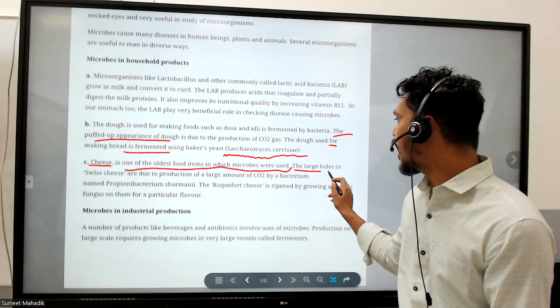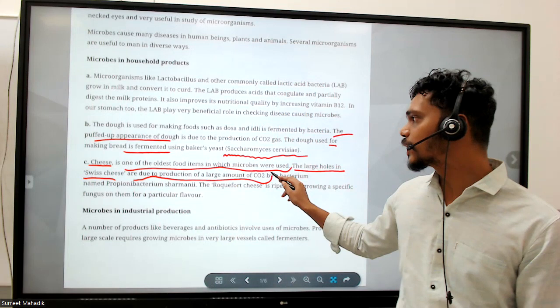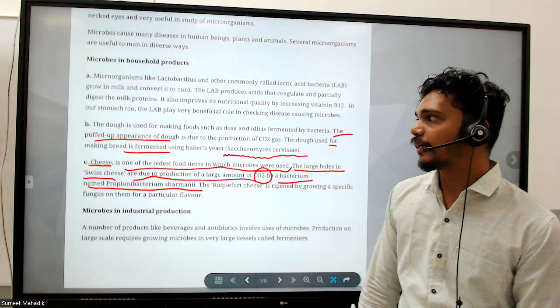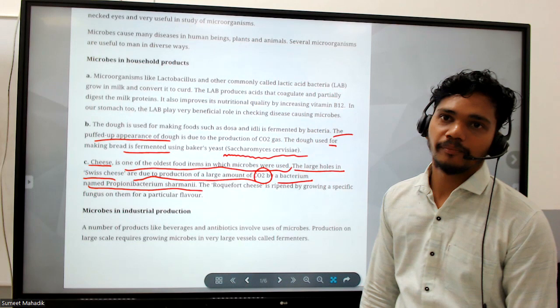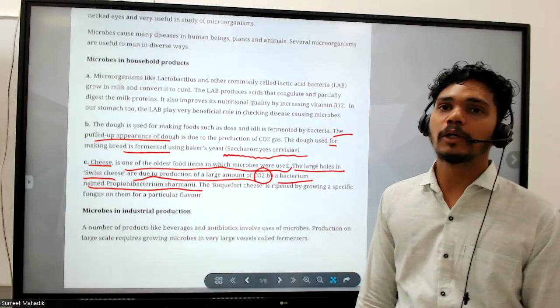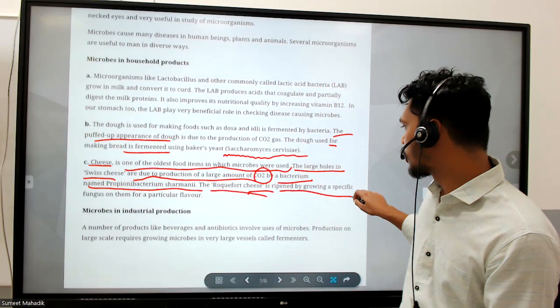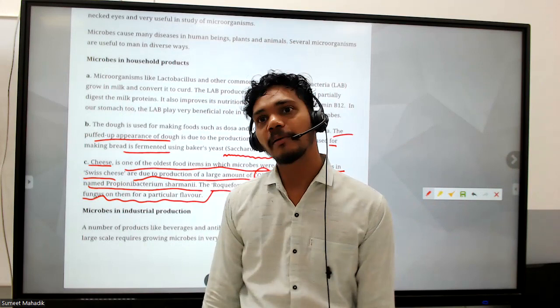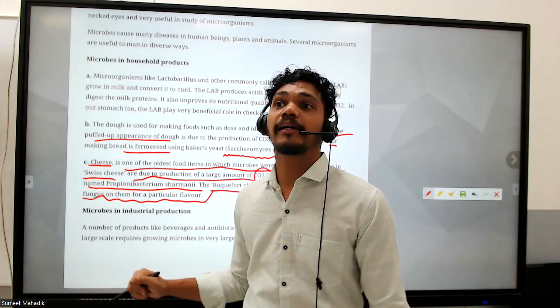The large holes in Swiss cheese are due to the production of large amounts of CO2 by the bacterium Propionibacterium sharmanii - that is responsible for CO2 production in cheese. Roquefort cheese is ripened by growing a specific fungus on it to give a particular flavor. So the bacteria and fungus are used for giving flavor to cheese that we eat, but those are the edible ones.